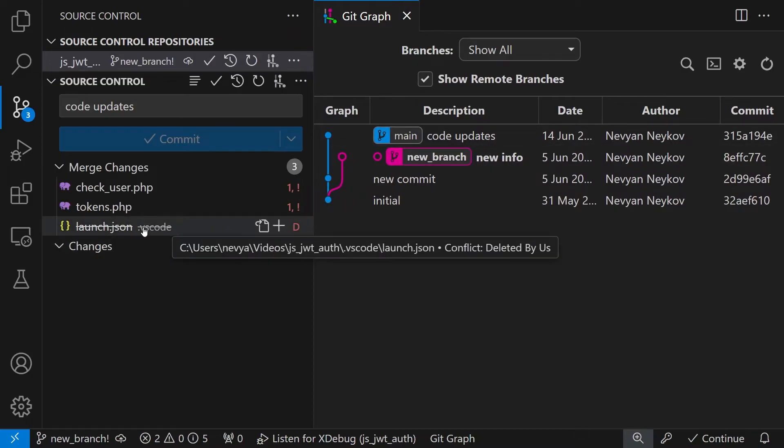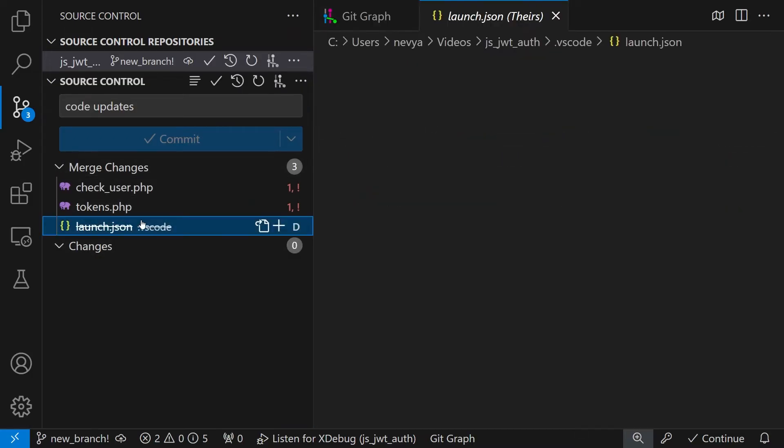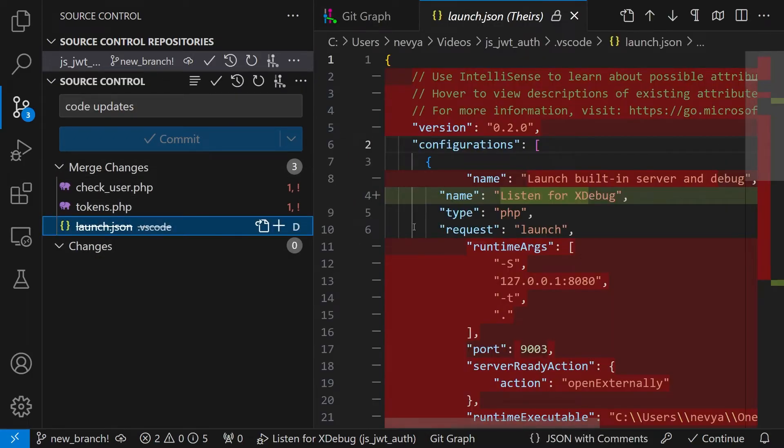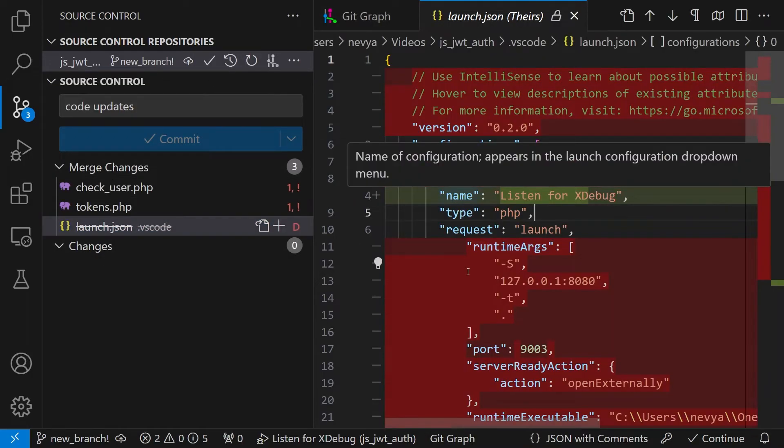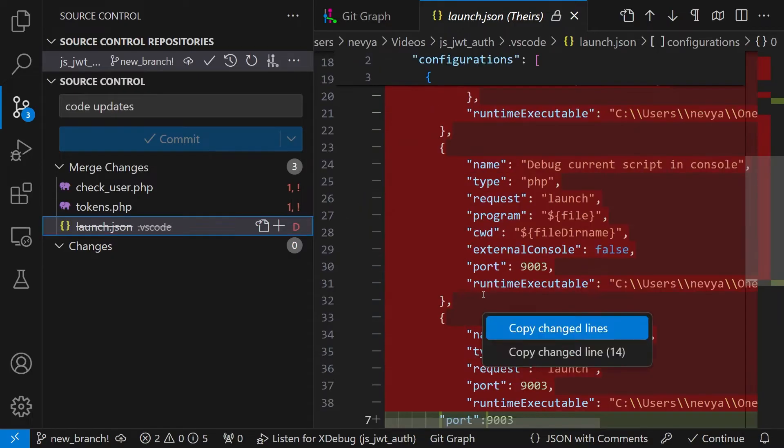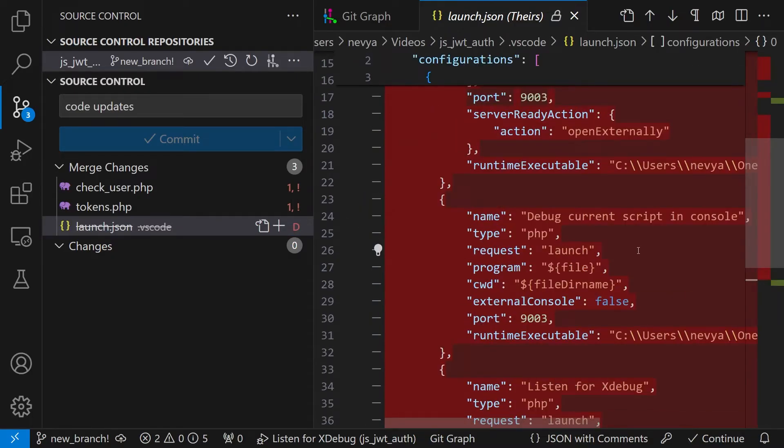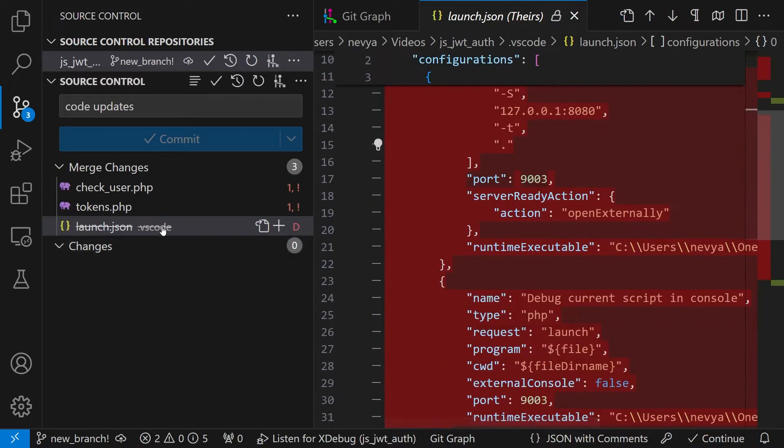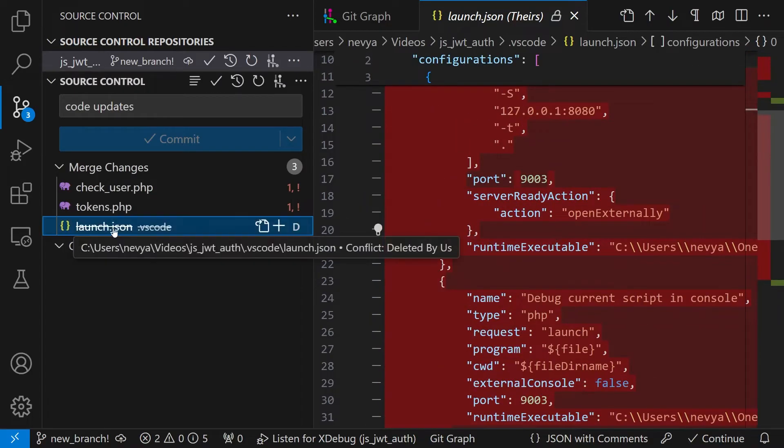Why this is useful? Because we can visually accept or delete certain parts of the code that we don't like. For example for the launch.json we see that we have deleted it.